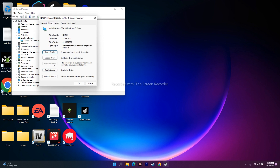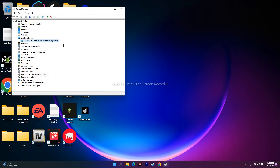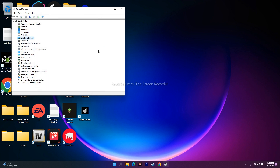Sometimes the graphics driver that's running may be causing trouble, and rolling back the driver has fixed this issue for many users. It's grayed out for me because I've already done it, but if it's available for you, just roll back to the previous version and check — that should help.